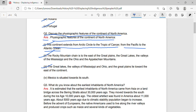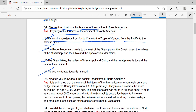Third, the Great Lakes, the valleys of Mississippi and Ohio, and the Great Plains lie towards the east of the continent. Fourth, Mexico is situated towards its south.